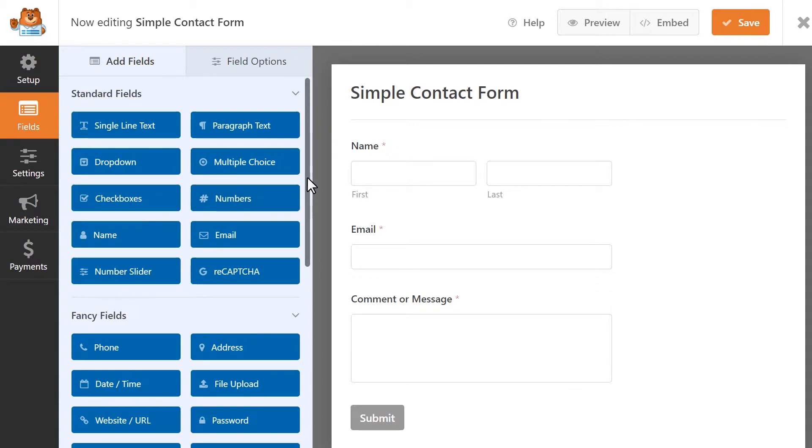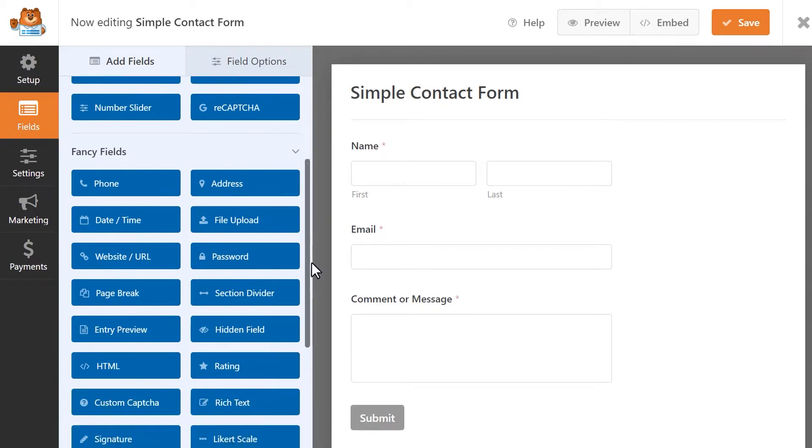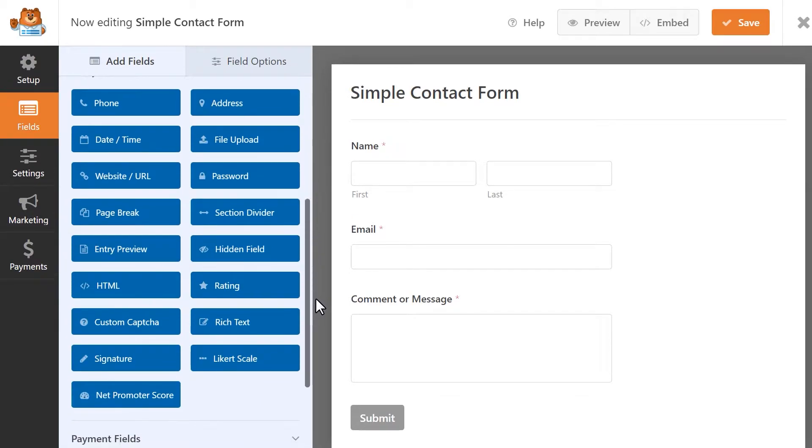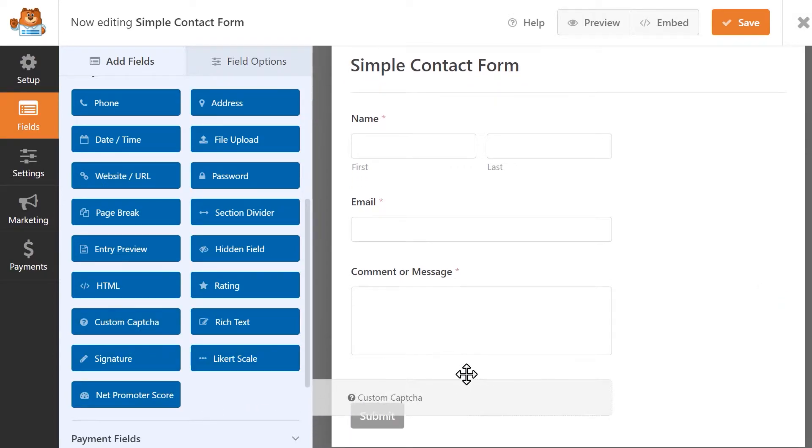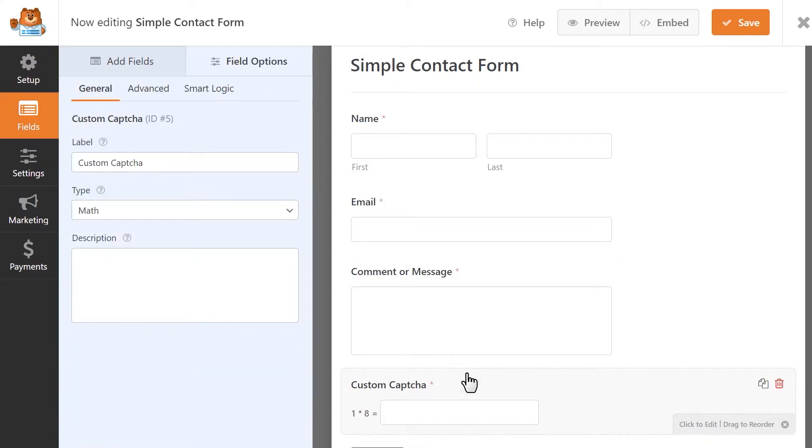Now that the custom CAPTCHA add-on has been activated, you'll be able to see the option to add a custom CAPTCHA field to your form. Click and drag the field into your form and click on it to open up the field settings.